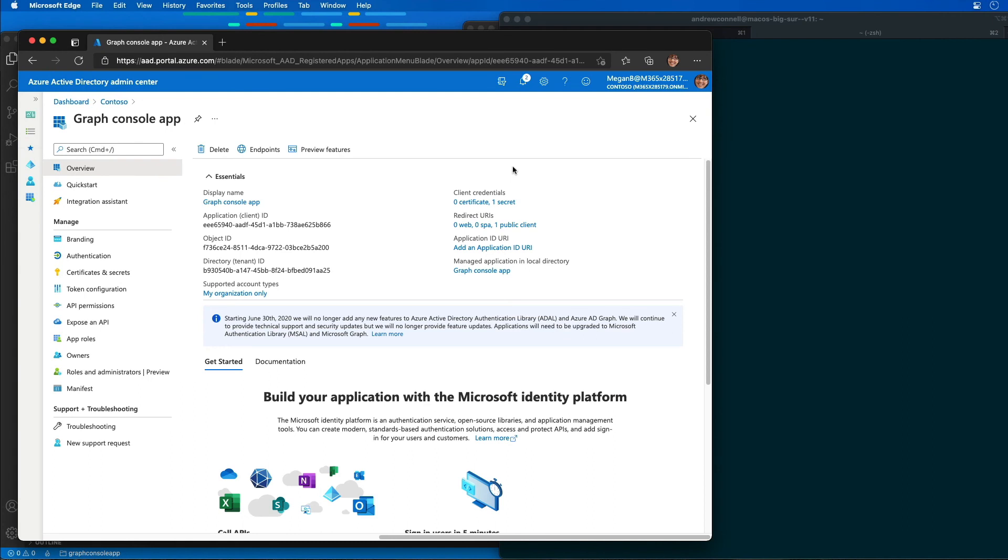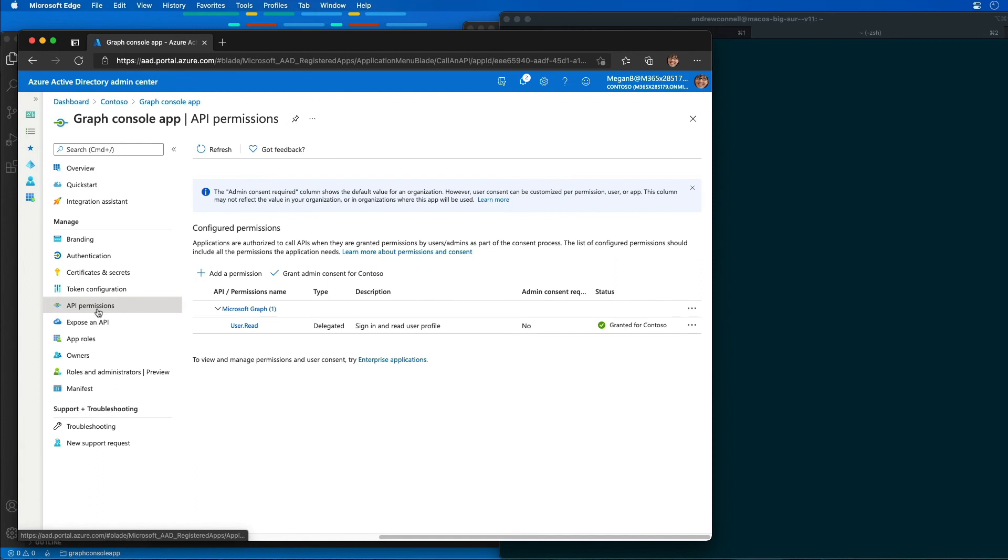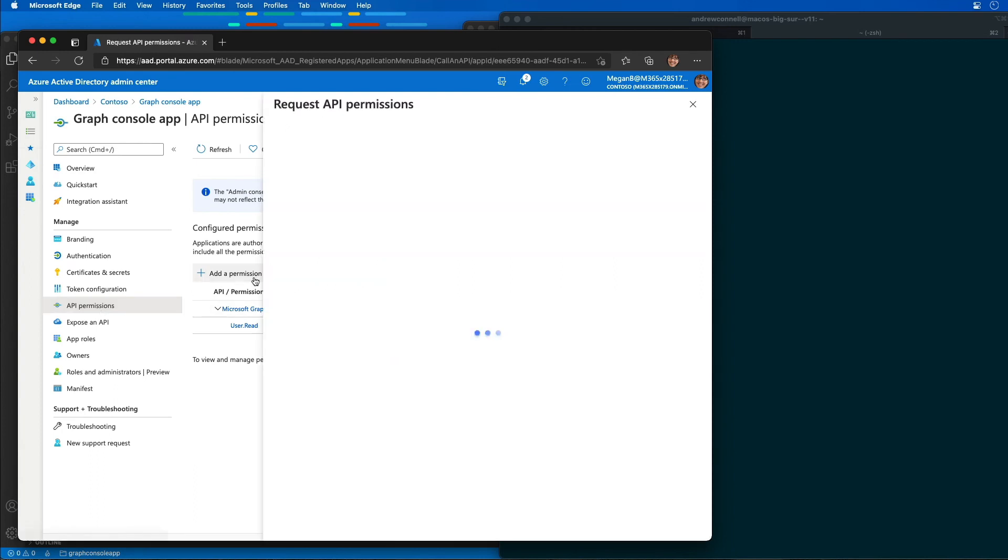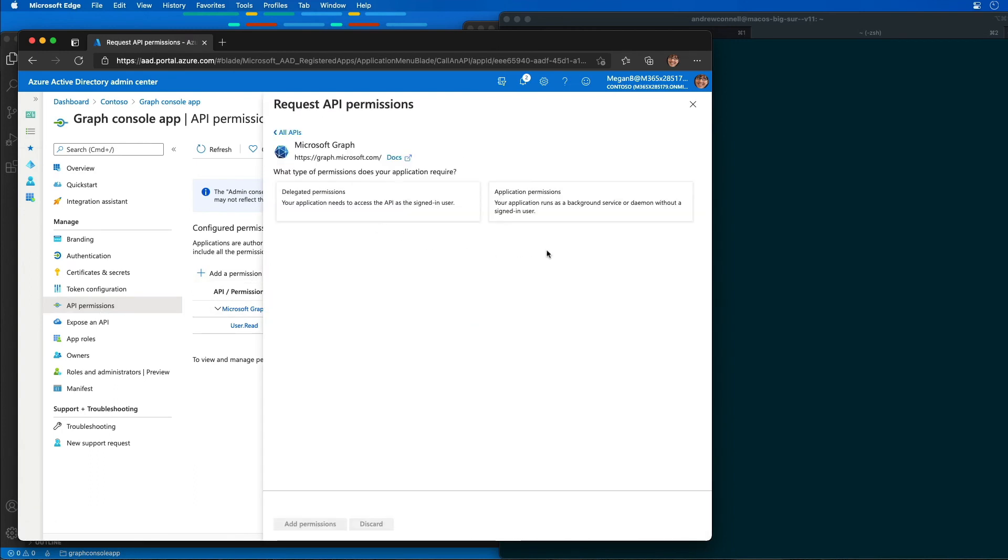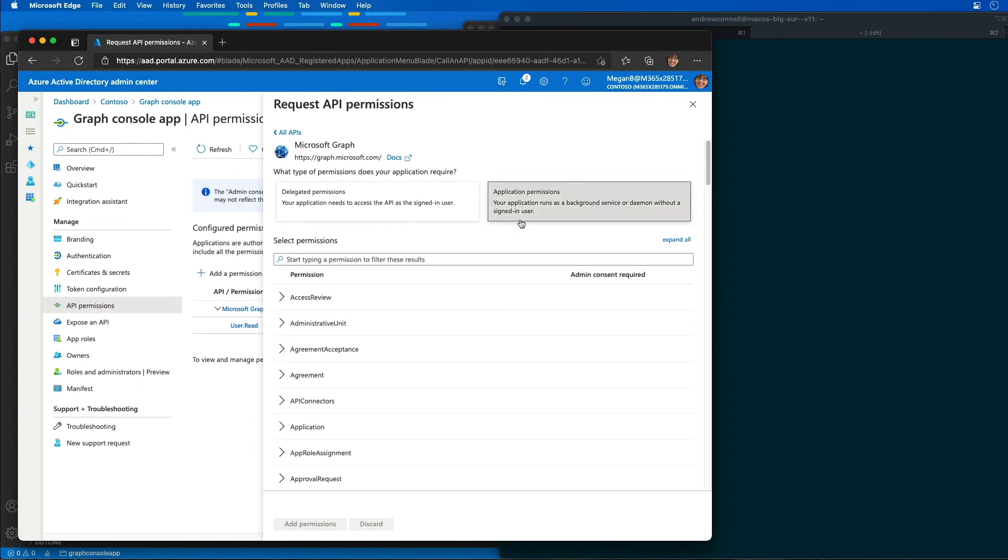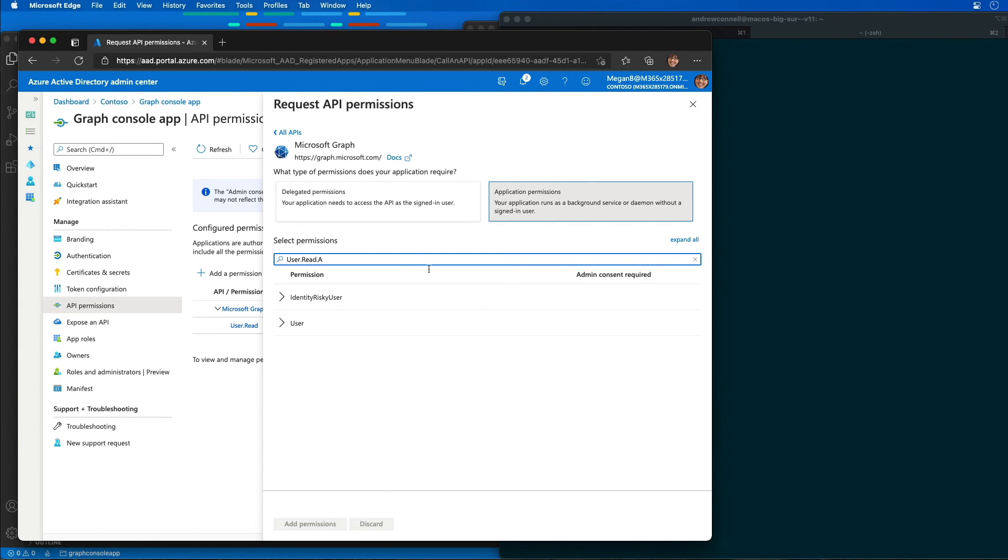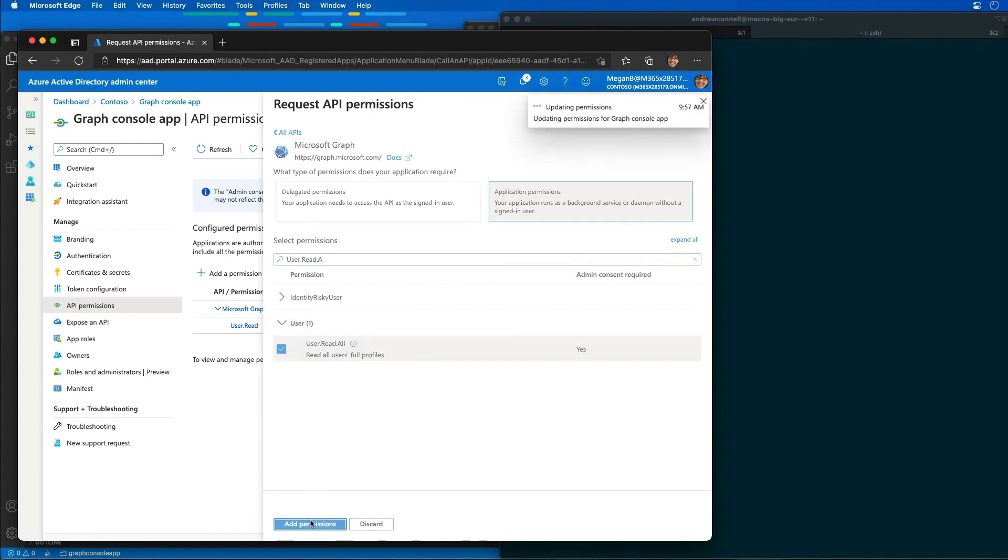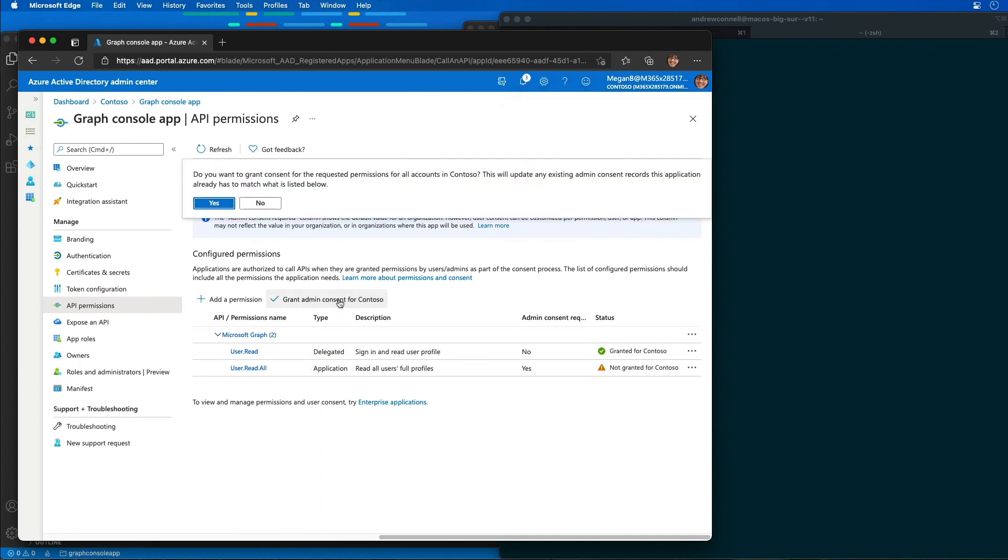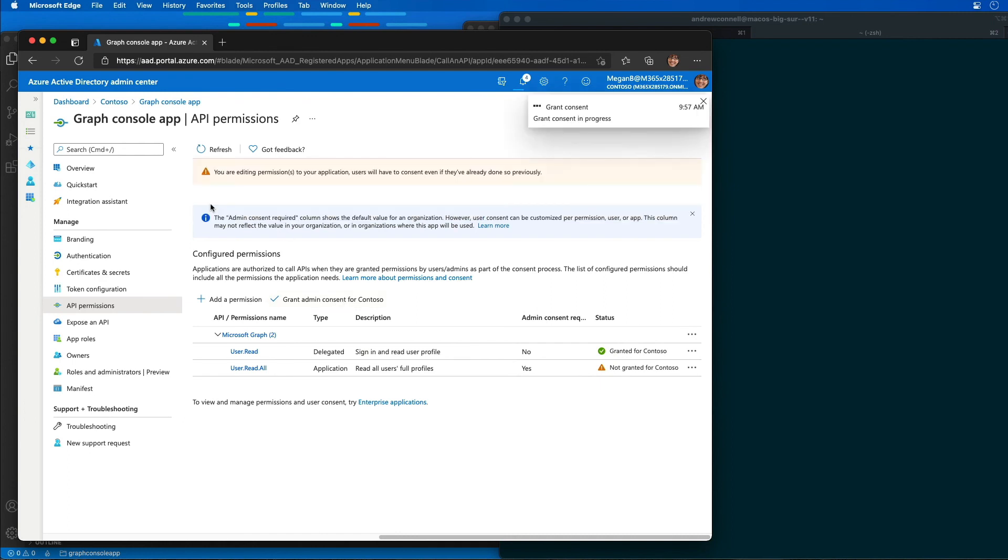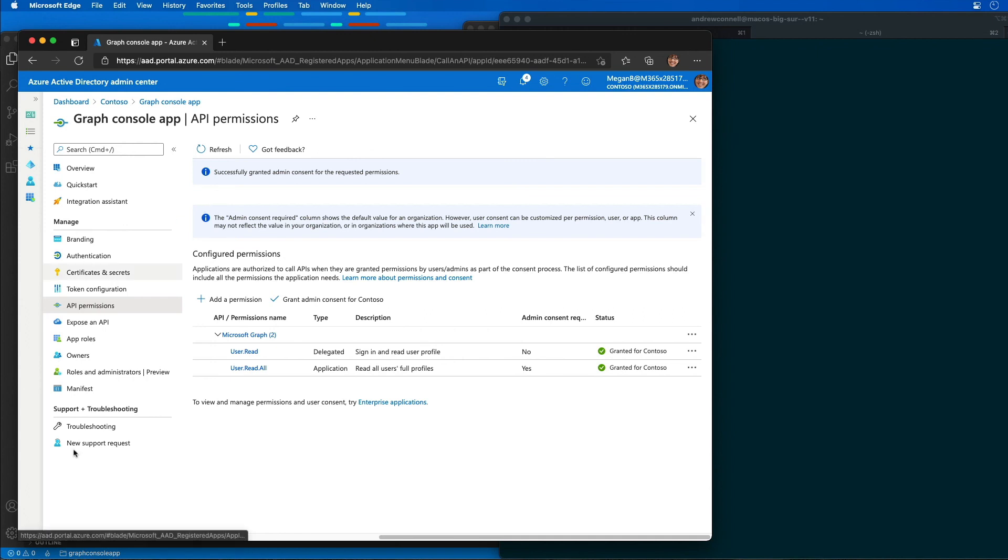Now I need to add a permission for our application. We're going to add an application permission. I'm going to go to API permissions, add a permission, and select Microsoft Graph application permission. I'm going to find the permission user.read.all and add that. Notice it says not granted. I'm going to grant admin consent for our application and select yes. So we have our application permission all set up.